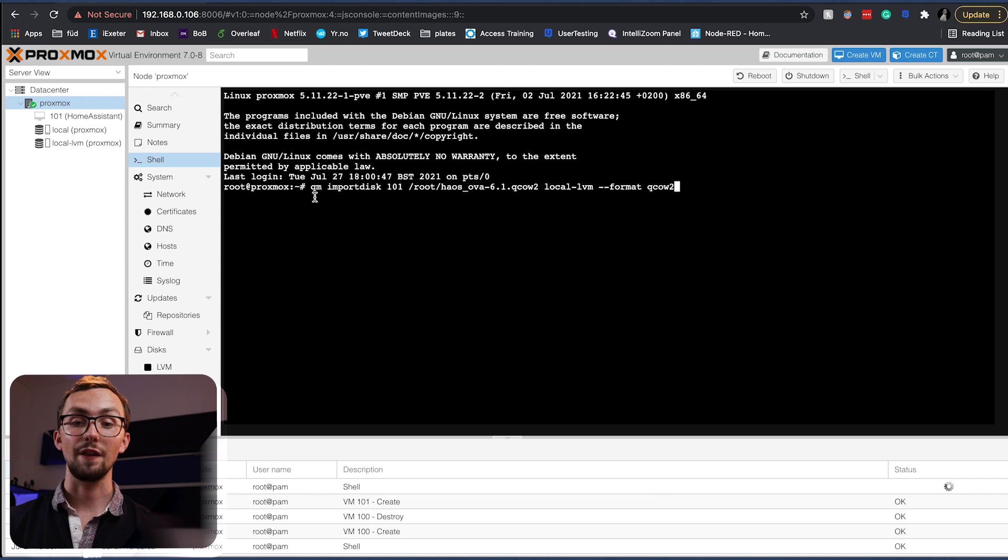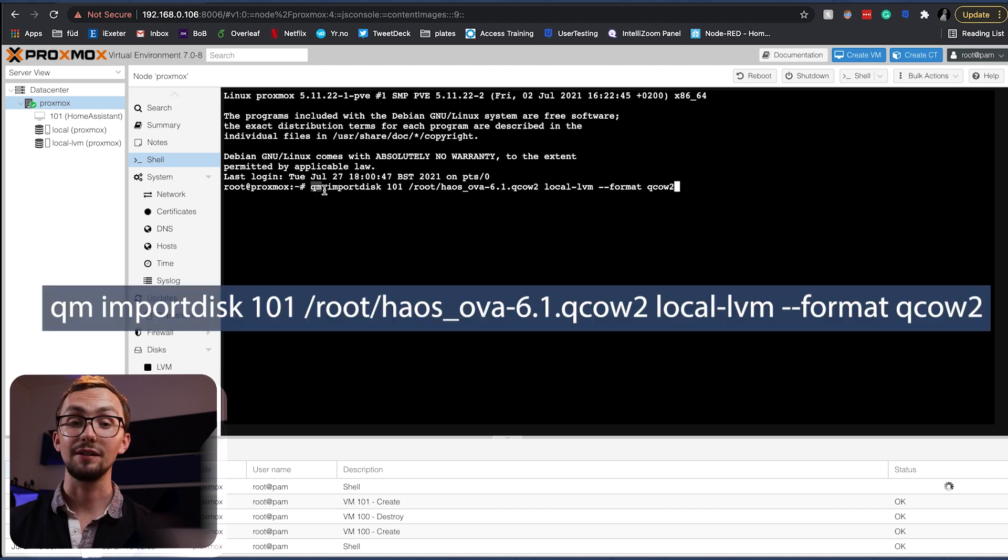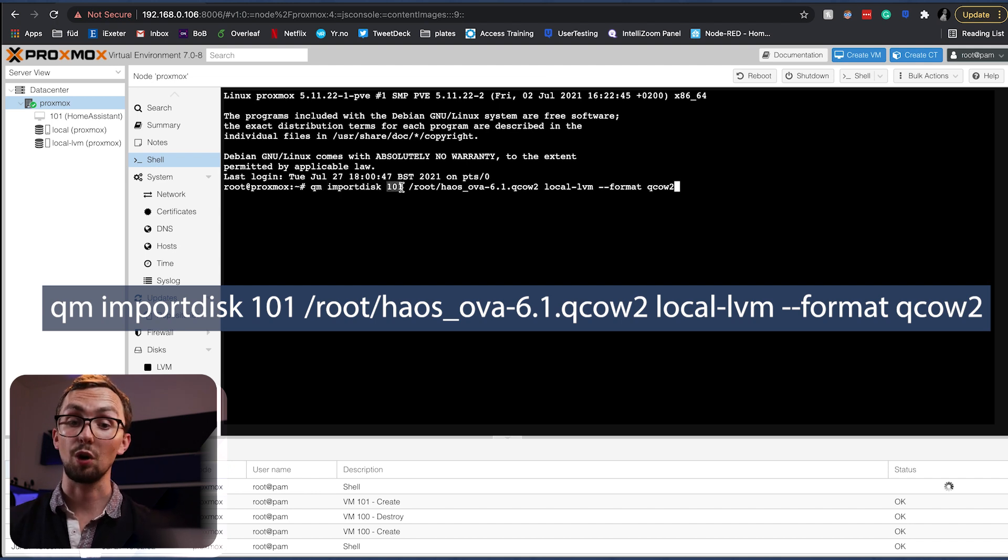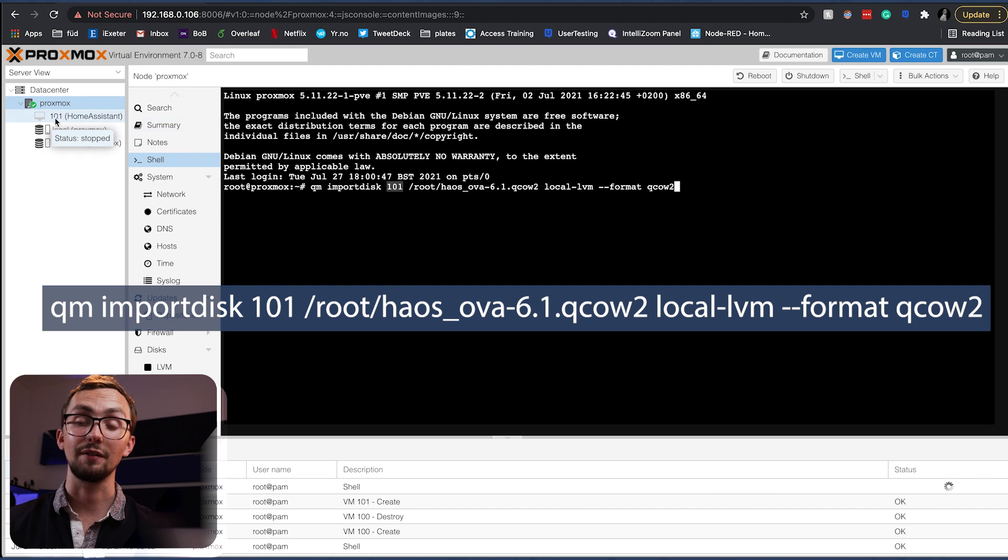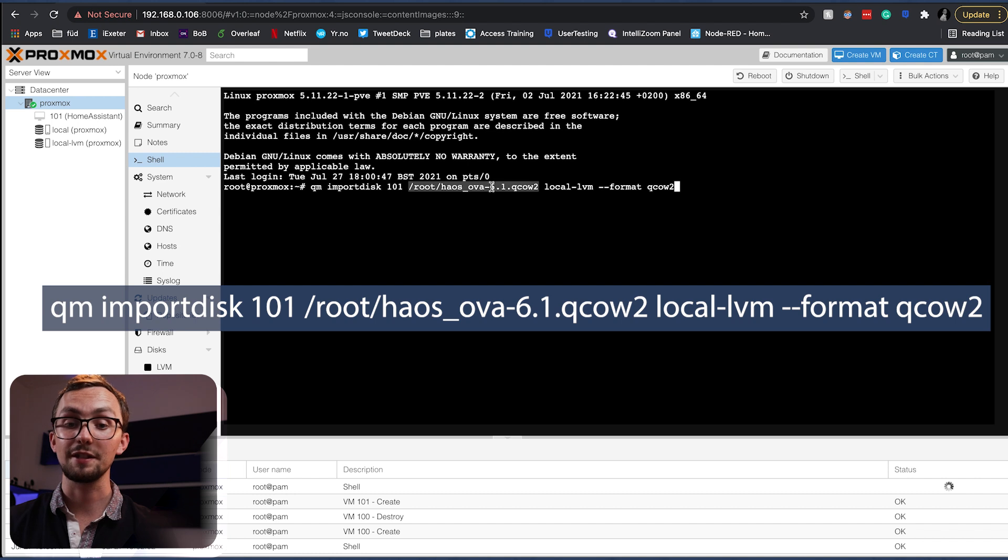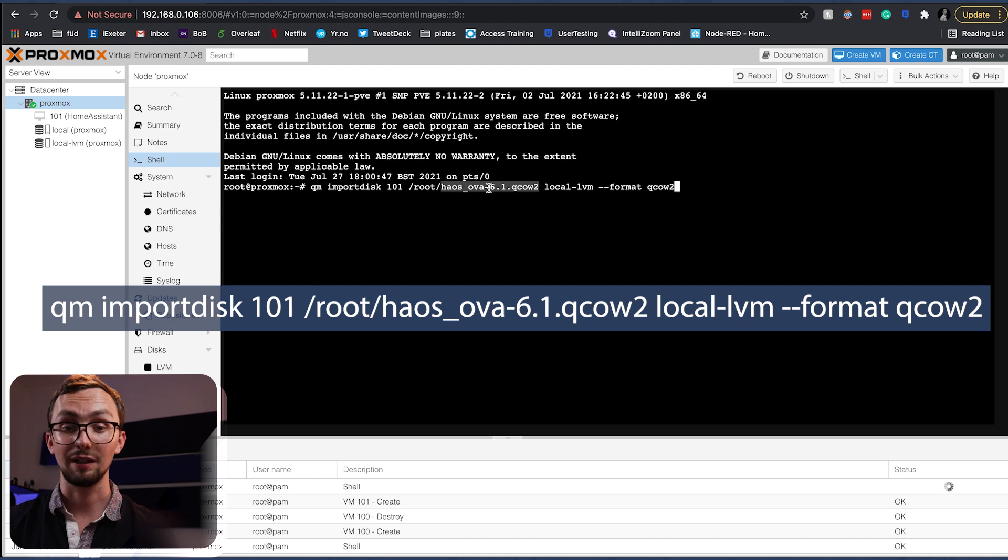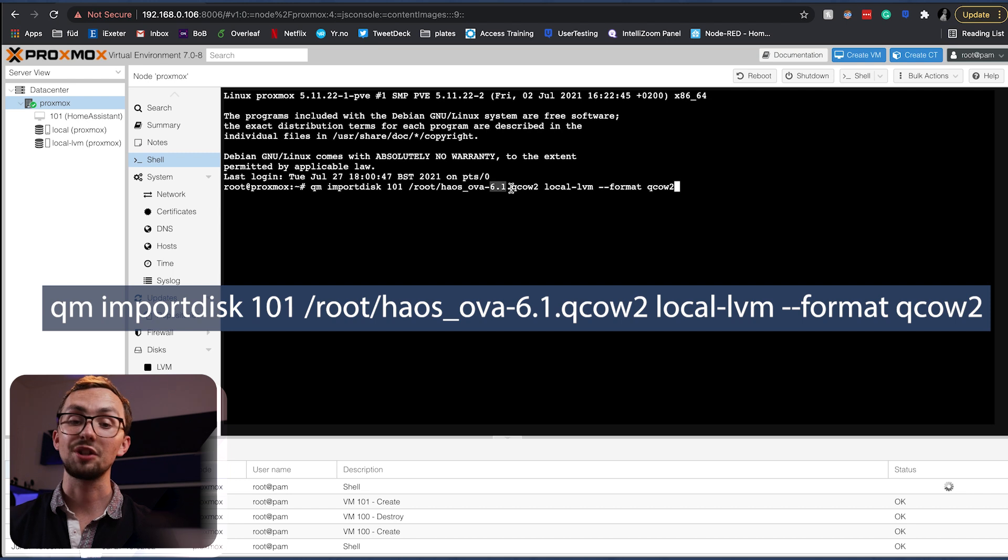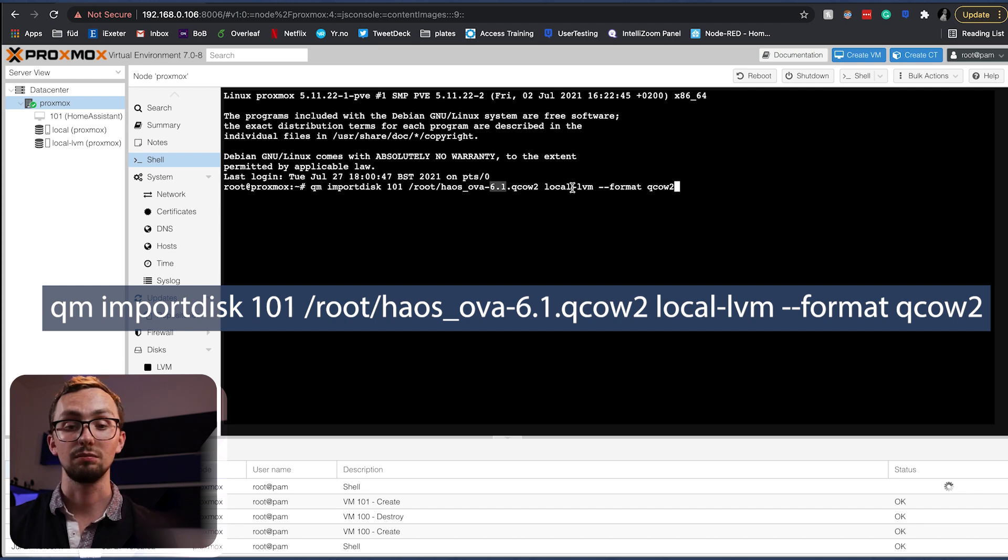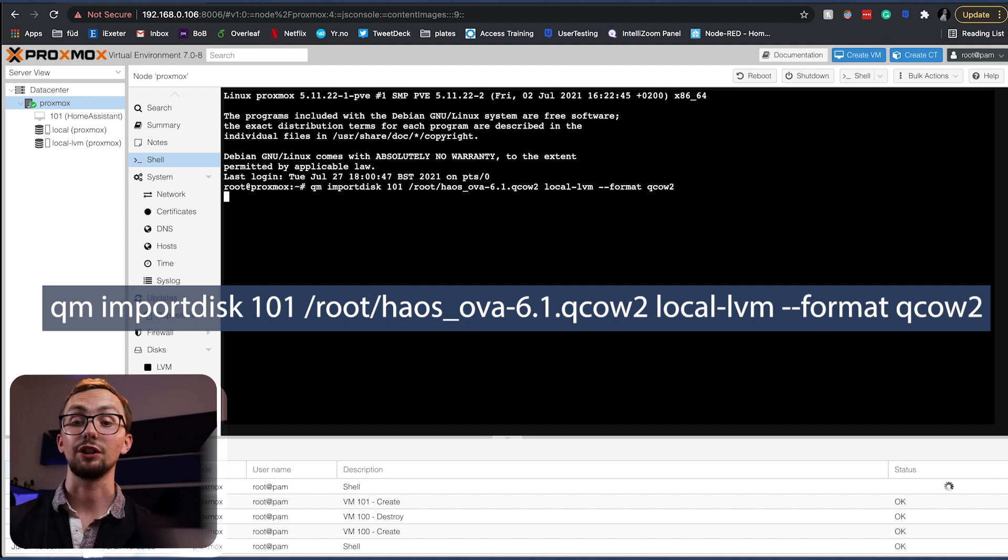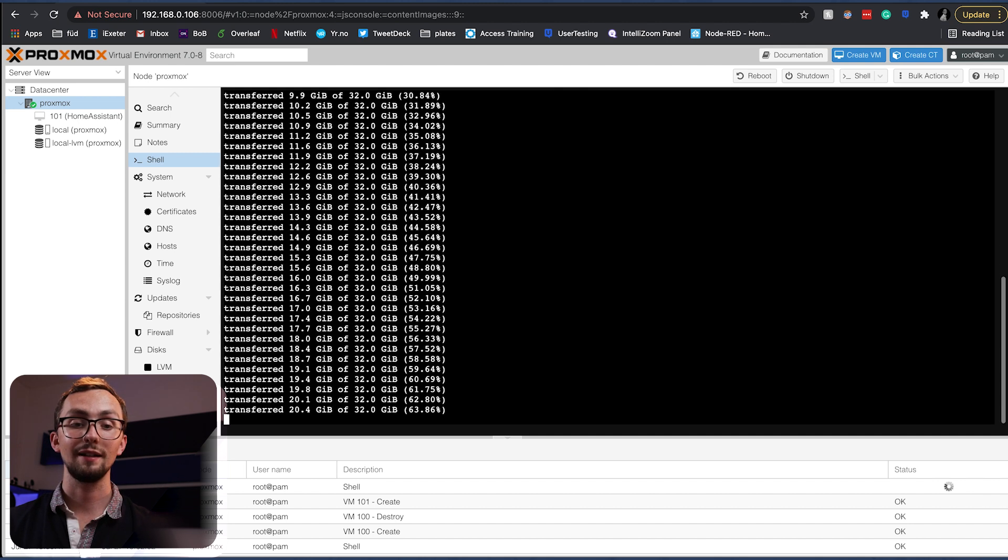Okay, then we have to run this command. The QM is managing your virtual machine. Import disk is importing the OS that you want to run. 101 being the ID of the virtual machine you're running. And then this is the file name. So, slash root slash HAOS and it's version 6.1 I'm running. But double check your file name once you're sure that it's in the right place. And local-lvm and then a format is QCOW2. So we run that and let it do its thing.